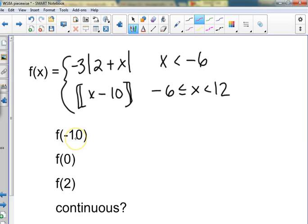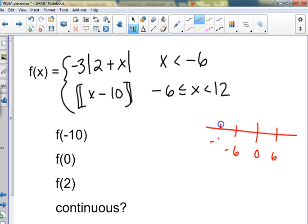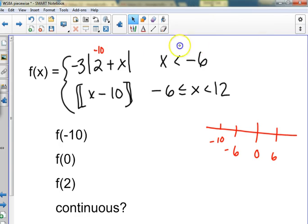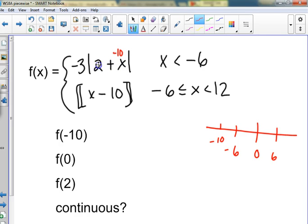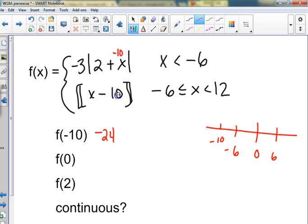Lots of fun — negative 10. On a number line: zero, six, negative six, negative 10 is down here somewhere. So we put a negative 10 in — does it become positive 10? No, we add it to this and get negative eight, and then it becomes eight. Then I multiply by negative three. What is this business? It's supposed to be the round-down function. If I put a zero in, it goes into this one — zero minus 10 is negative 10, which is already an integer so it stays negative 10.